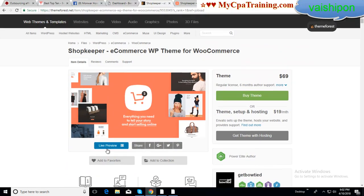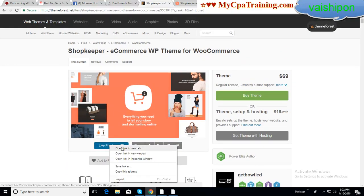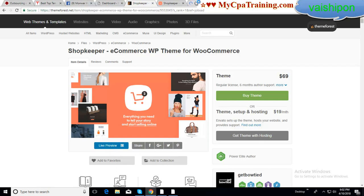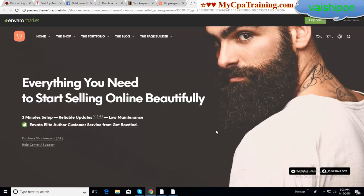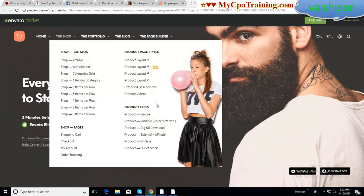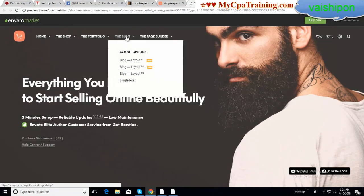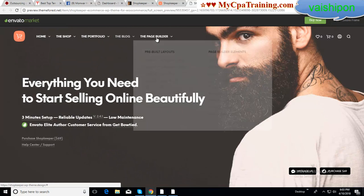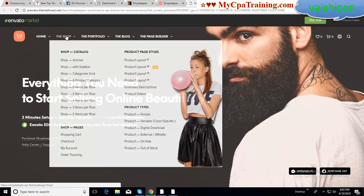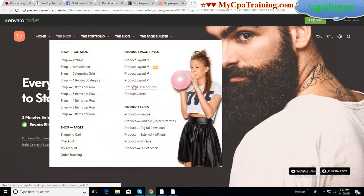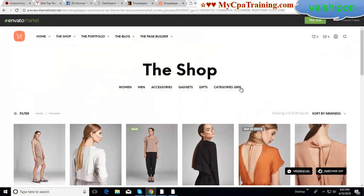From here you can see the preview — I am opening the preview option. This is the home page; from here you can check every page. Here it is showing menus. With this theme you can make a total e-commerce shop.